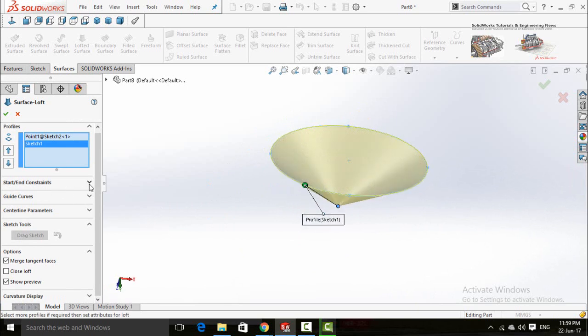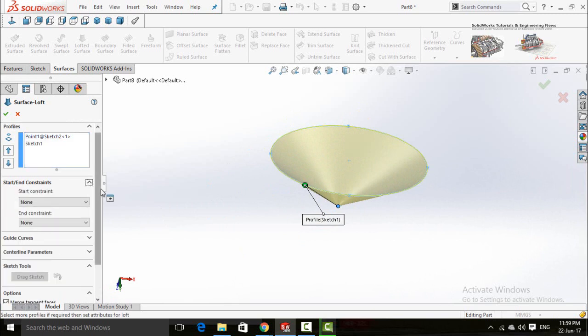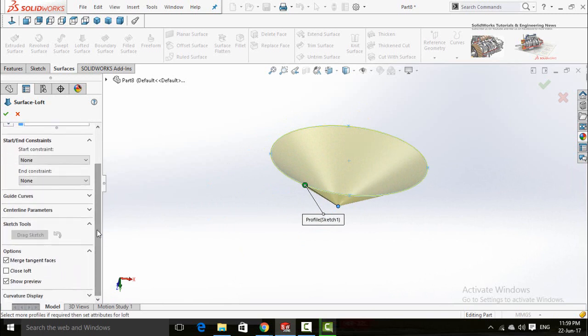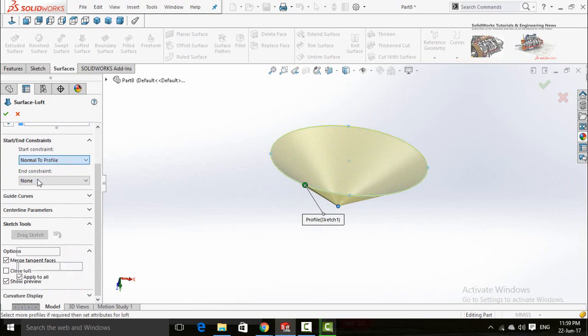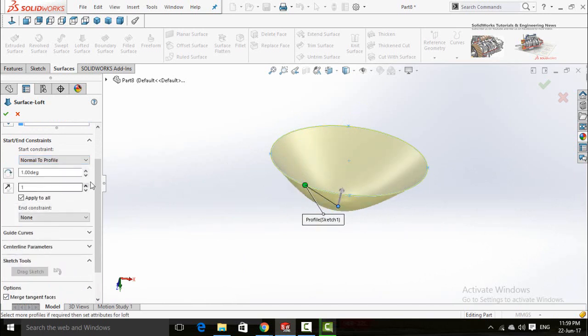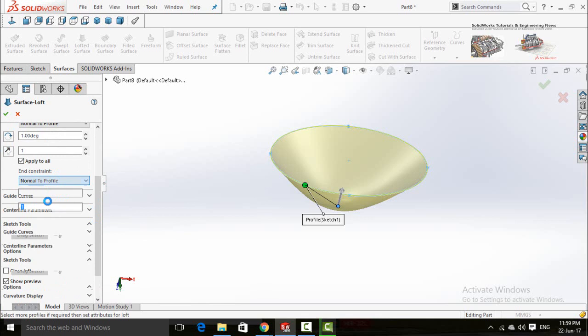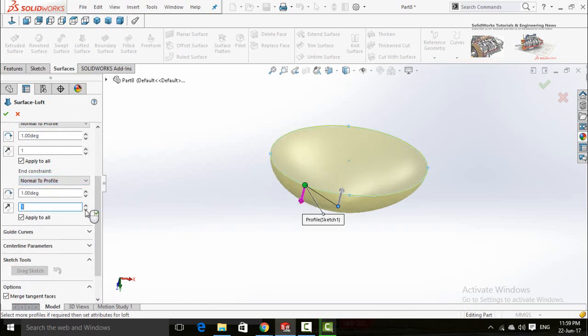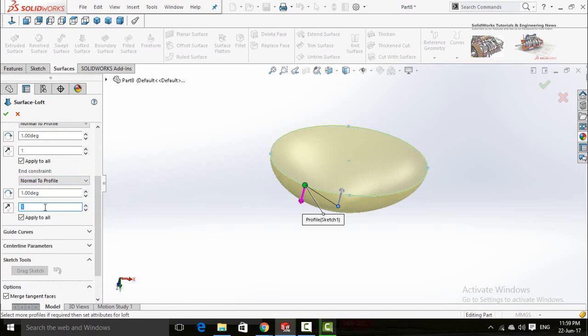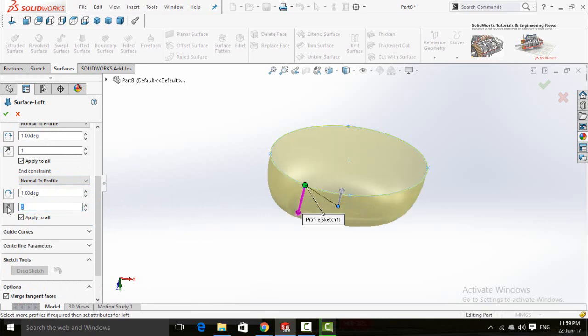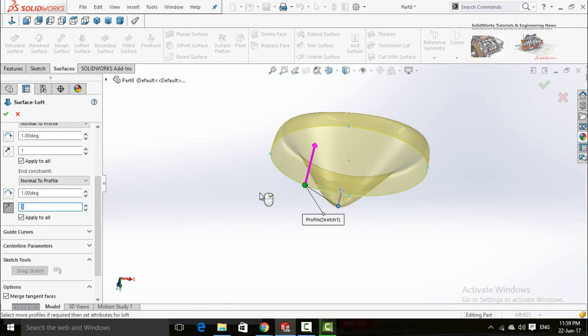Now click on this arrow in front of start and constraints. The start constraint: normal to profile. Similarly the end constraint: normal to profile. And now the end tangent length would be 3 in the reverse direction.